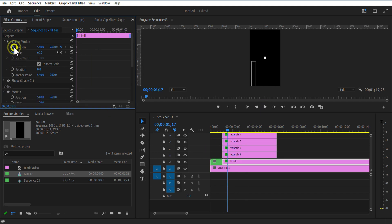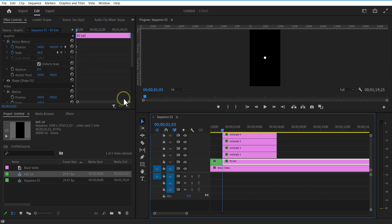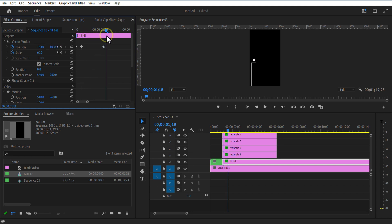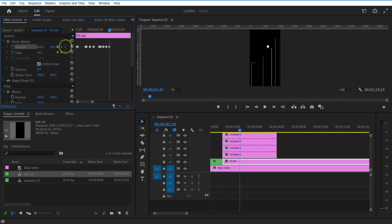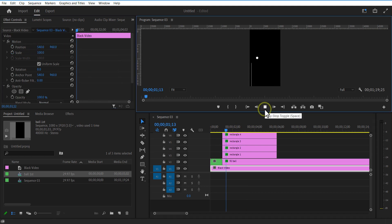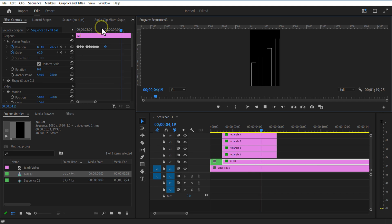Now I am going to animate the board. Set a keyframe for position. Go a few frames forward and place the board over here. Let me go in the middle of these two keyframes and place the position slightly up. After that is done, let me delete the unwanted portions.